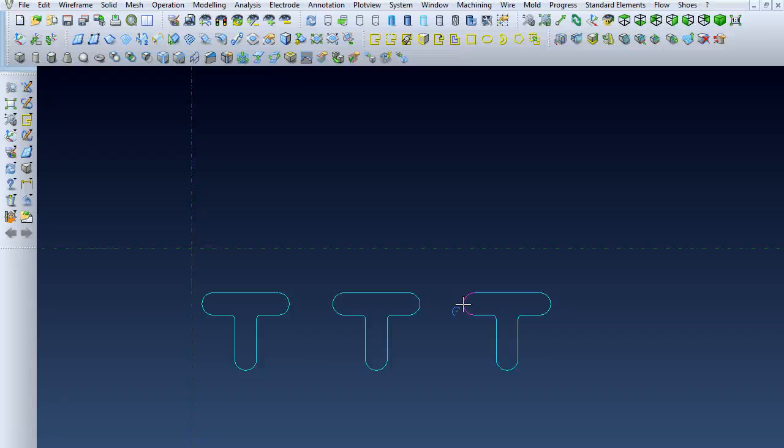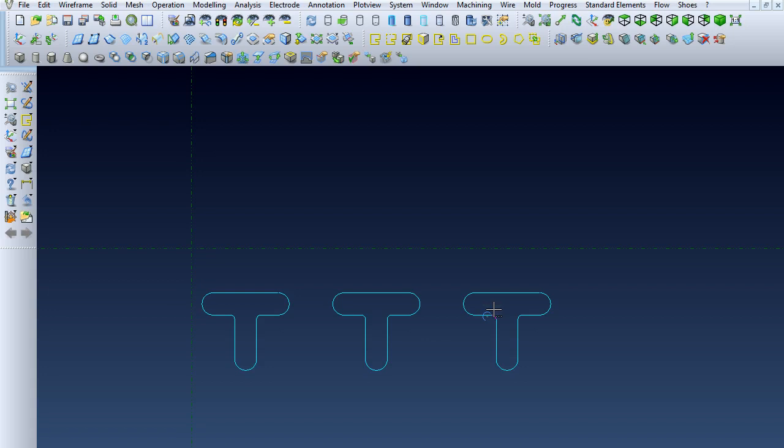Hello. In the last video we translated this T-shape and created two copies of it. Now in this one, what we're going to do is mirror those.